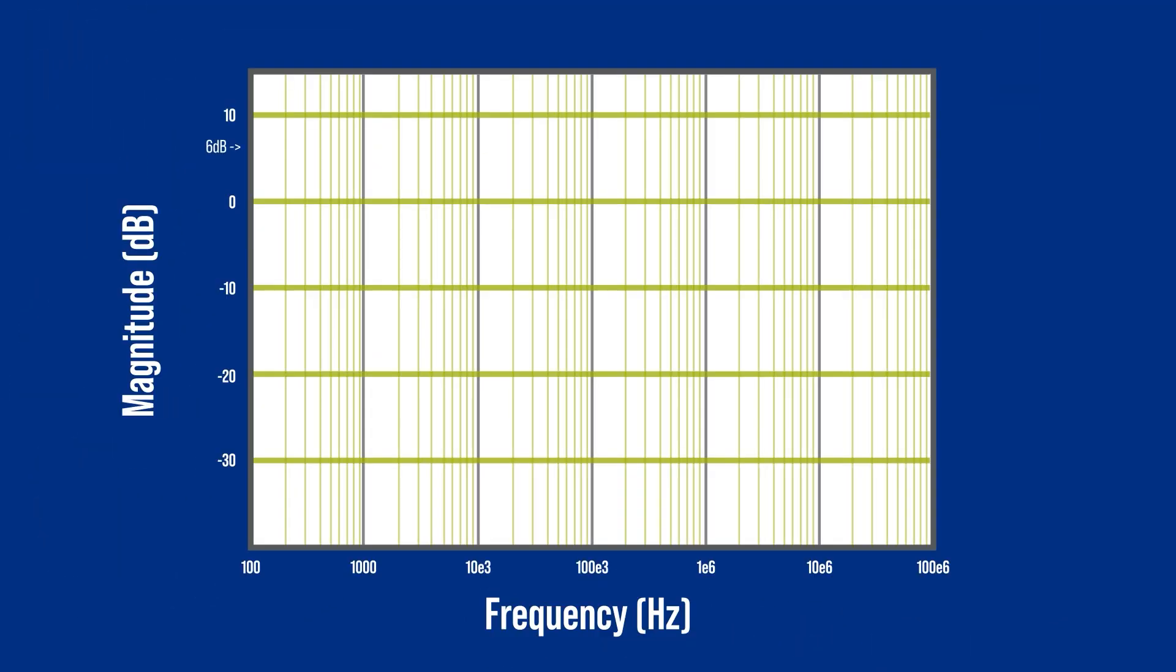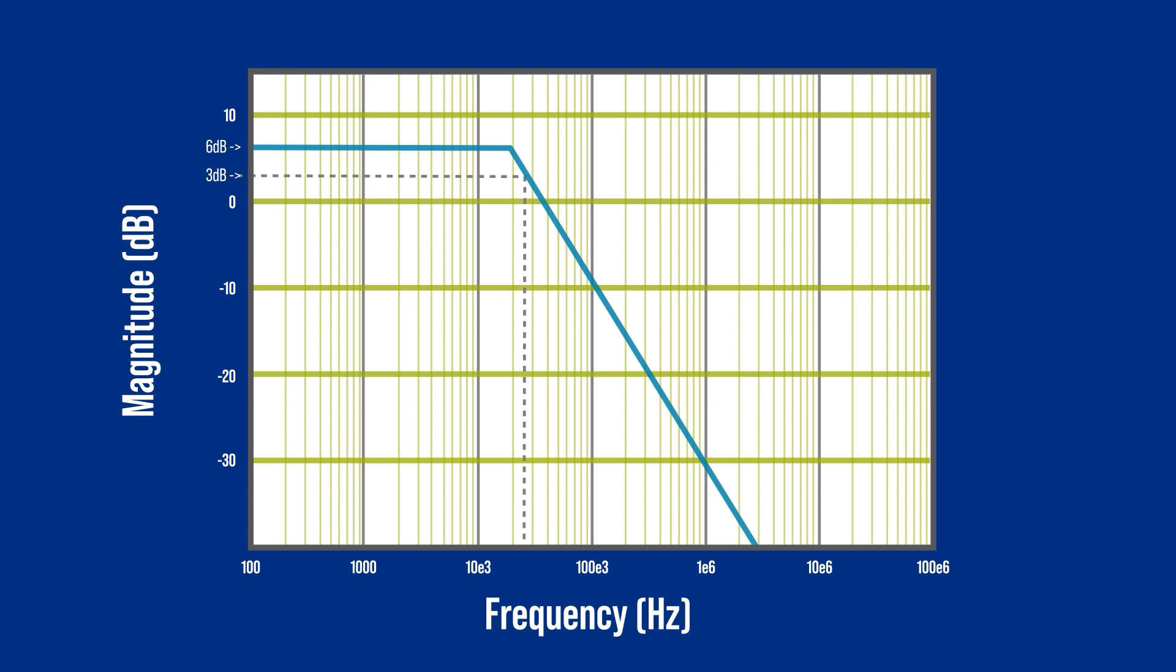A frequency response for a single pole amplifier may look like this. We can see the DC gain and the knee frequency, which is 3 dB down from there. Here is the 20 dB per decade roll-off. And the unity bandwidth is at 0 dB.